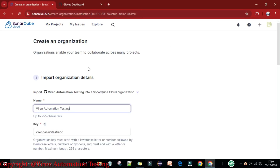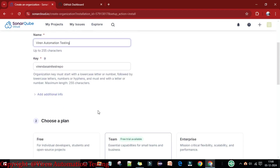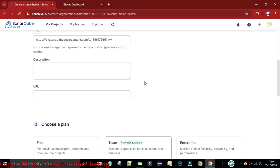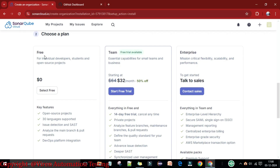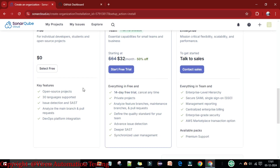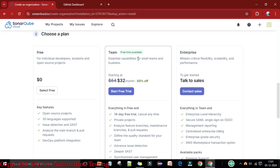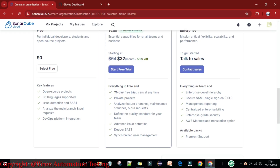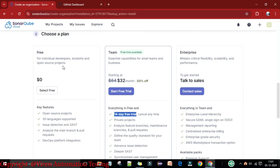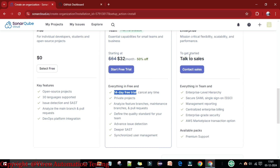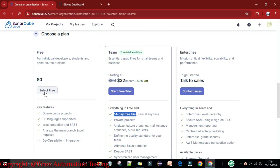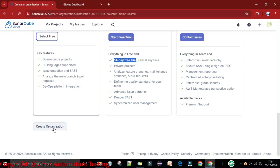Now you need to create an organization — provide the name and key, and add installation author descriptions. Then choose a plan. There is a free plan for individual developers, students, and open source projects available for 14 days. For teams, there is a free trial with essential capabilities, and the business plan starts at $32 per month with a 40-day free trial. I'm going to select the free tier and create the organization.